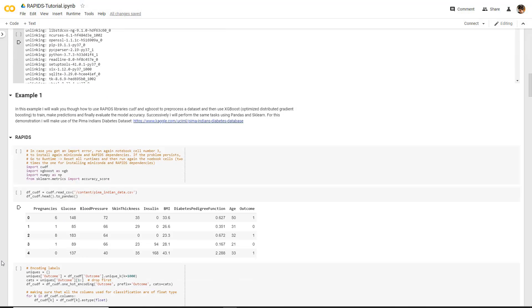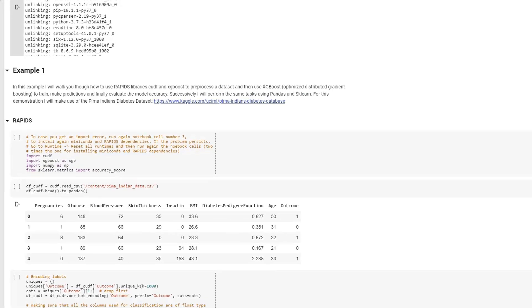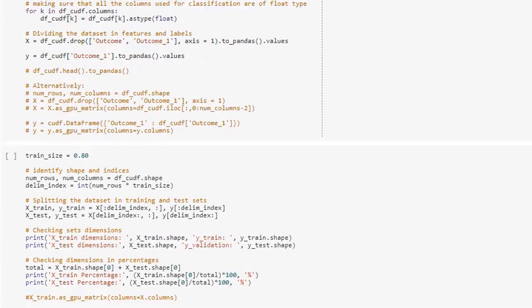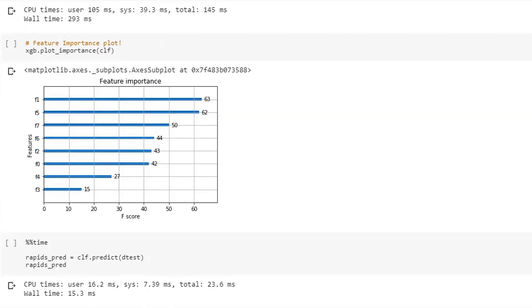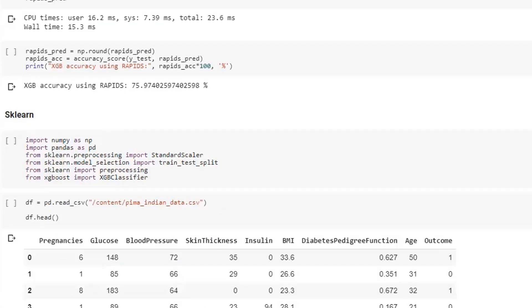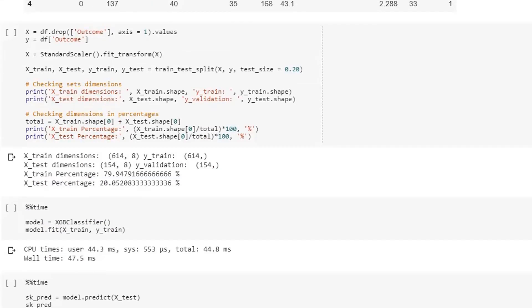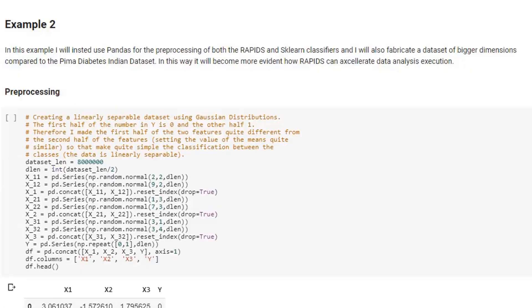I decided to divide this notebook in three main examples. In the first two, I will perform classification, and in the third one, I will perform a regression. For the first example, I will analyze the Pima Indian dataset using both Rapids and Scikit-learn and Pandas. Using Rapids, I will make use of cuDF and cuML, respectively for preprocessing and machine learning. Using cuDF and cuML, it was possible to register an accuracy of about 75.9%. Instead, using Pandas and Scikit-learn was to register an accuracy of 75.3%.